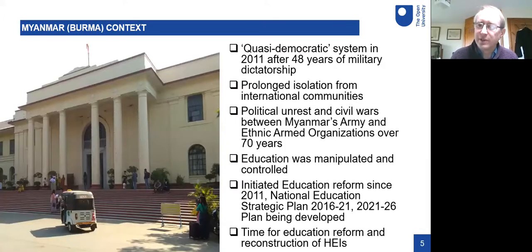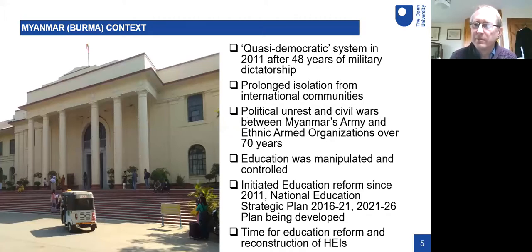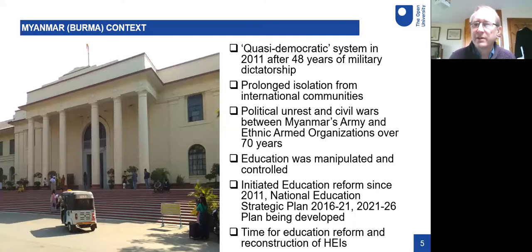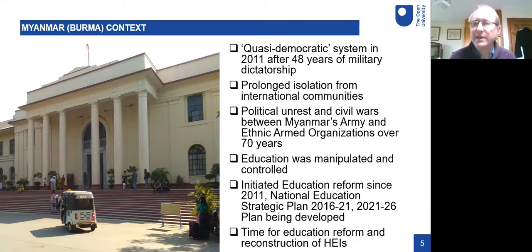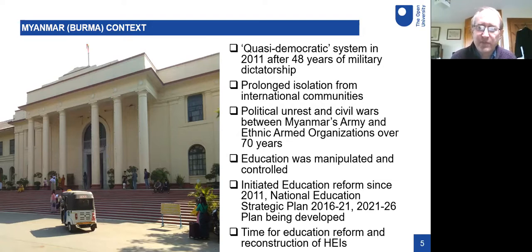We're going to talk about two projects working in Myanmar — some people may know it as Burma. Myanmar has a very long history, but its most recent history has been one of difficulties and conflict. It's only had a quasi-democratic system for about the last nine or ten years after 48 years of dictatorship. Throughout that time it's had prolonged isolation from the international community, political unrest, and civil wars between the army and ethnic armed organizations going on for at least 70 years. Throughout all this, education was manipulated and controlled.